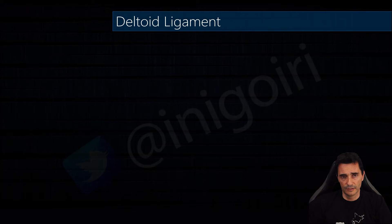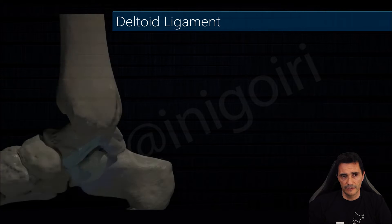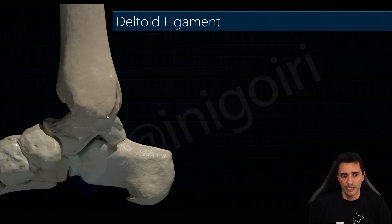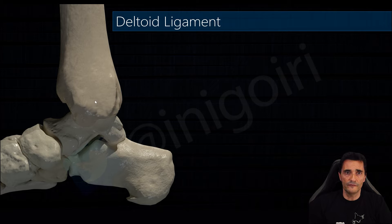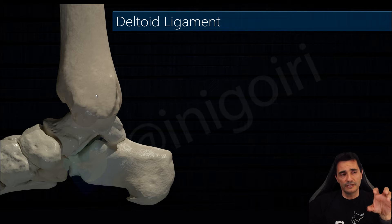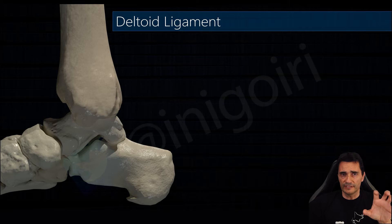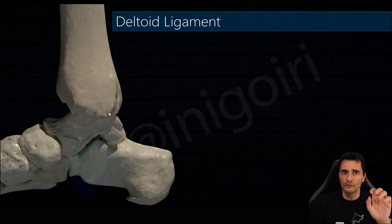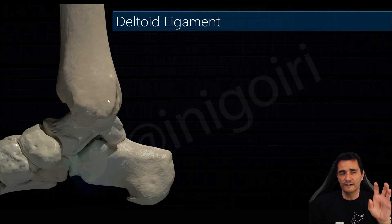If we take a look at the medial side of the tibia we can see the anterior and posterior colliculi, and this is the basis of the insertions in the tibia of the deltoid ligament. The deltoid ligament is quite complex, and in order to achieve a good understanding of this ligament we must divide it.